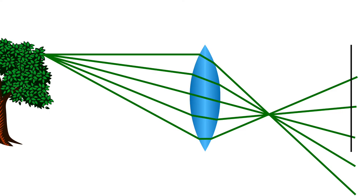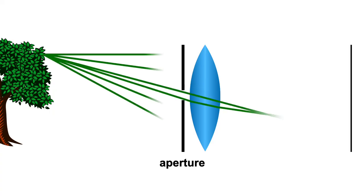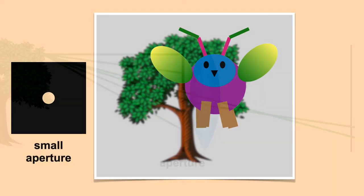So what if we want both the bug and the tree to be in focus? Is that even possible? Well, we can get pretty close. The trick is to introduce an aperture. Just like with a pinhole camera, this lets only some of the light rays pass through. And the smaller the aperture, the sharper the image.